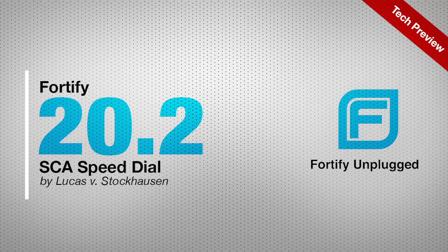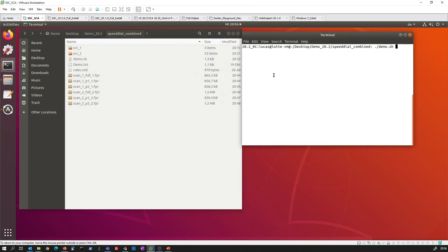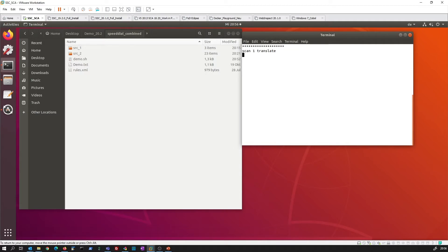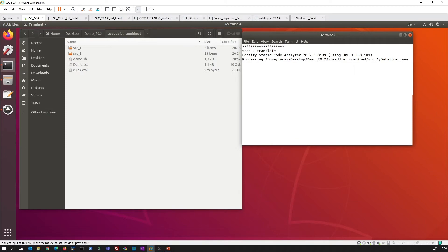Before we kick off the presentation, let me very quickly show you here a demo which I'm going to start off right now. You will see here the first step all FPRs going to be deleted and then while we go through the presentation they will be recreated.